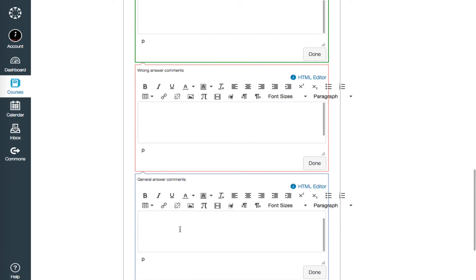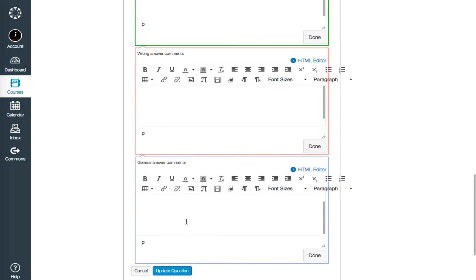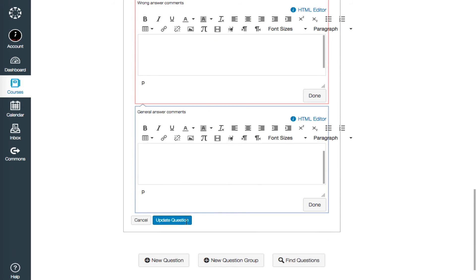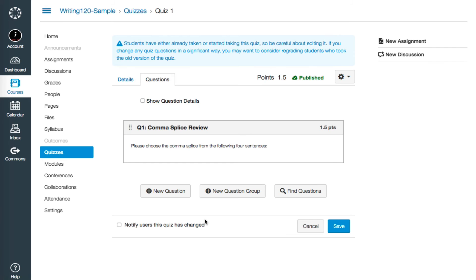When you've finished with the question, click on Update Question at the end. It's important to note that Canvas will let you edit questions even after some students have taken the quiz.